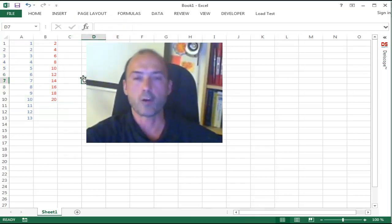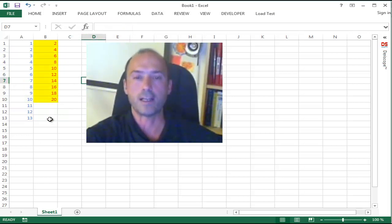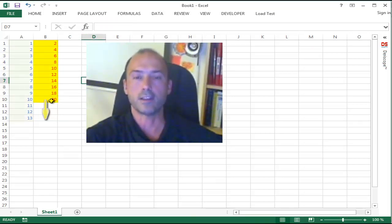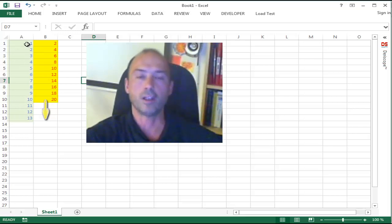Now the question is how do you grow that array formula in size so that it covers the whole input data from 1 to 13.